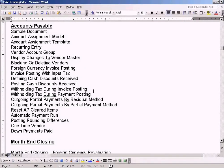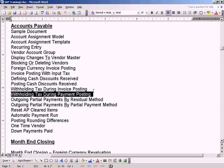Now we will see withholding tax during payment postings. We have already seen how to calculate withholding tax during invoice posting. Now we will see how to calculate withholding tax during payment posting.